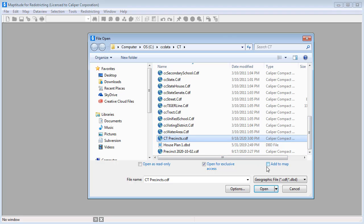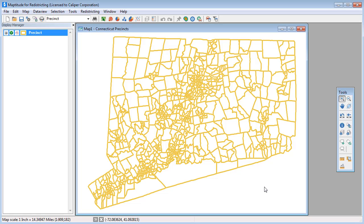Choosing the file. Unchecking the add to map box. And clicking open. Maptitude for Redistricting displays the precinct layer that I just exported in a map window.